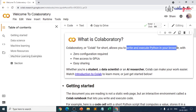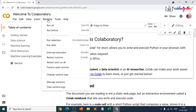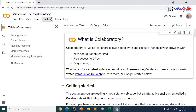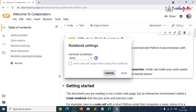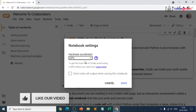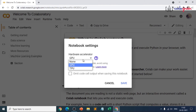Colab allows you to write and execute Python code in your browser with no configuration required, with free access to a graphic processing unit. You can go to Runtime and see options like Restart Runtime or Factory Reset Runtime. Under Change Runtime, you can select an accelerator — for example, GPU. To get the most out of Colab, avoid using a GPU unless you need one.